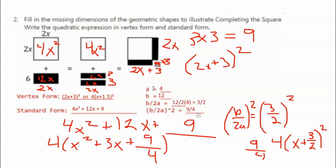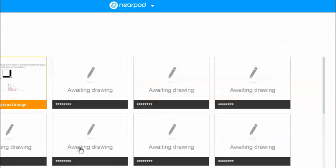Here are the a, b, b/2a, and b/2a² values based on the standard form. With the area model, that would be easy to find. On the actual Nearpod, go ahead and draw a sketch of what we just went over in the video, then go to the next one. We'll do the second one together as well.